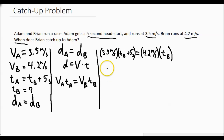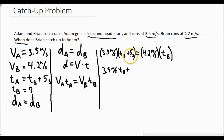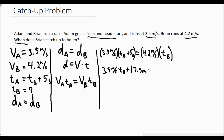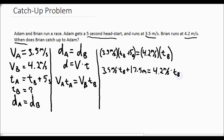Now we distribute. So it's 3.5 meters per second times Brian's time, plus 3.5 meters per second times five seconds, which equals 17.5 — and the seconds cancel out — meters. That is equal to 4.2 meters per second times Brian's time.